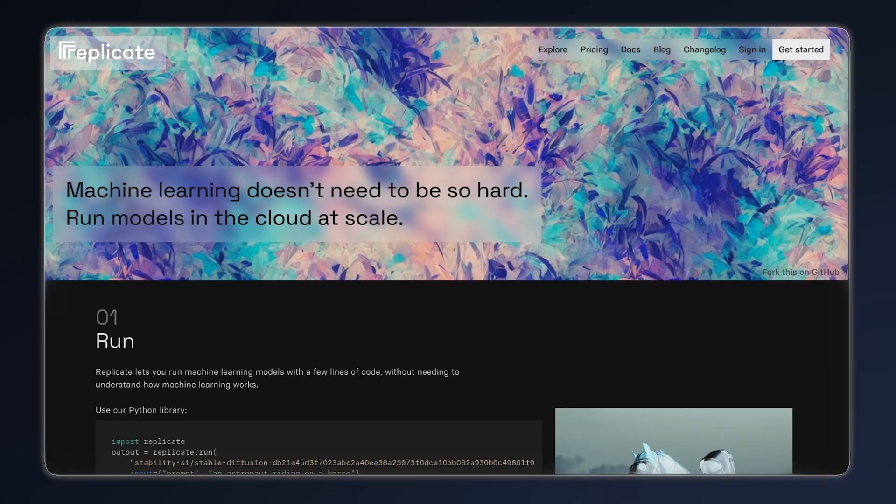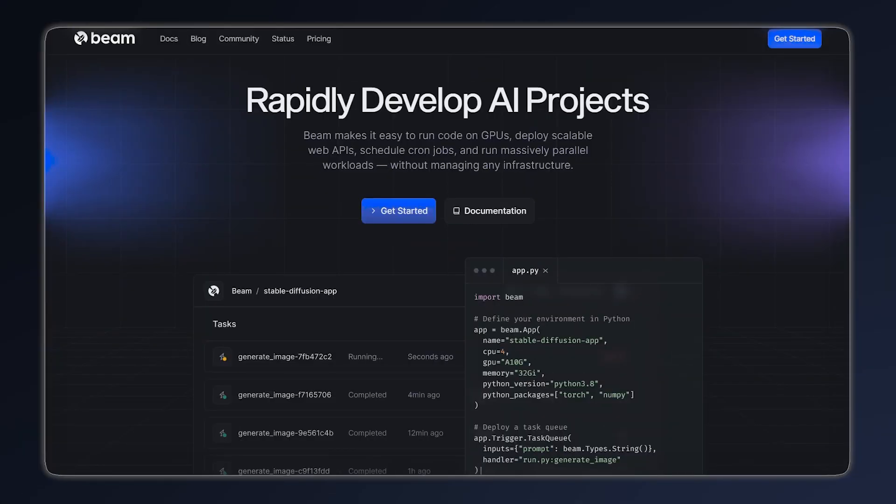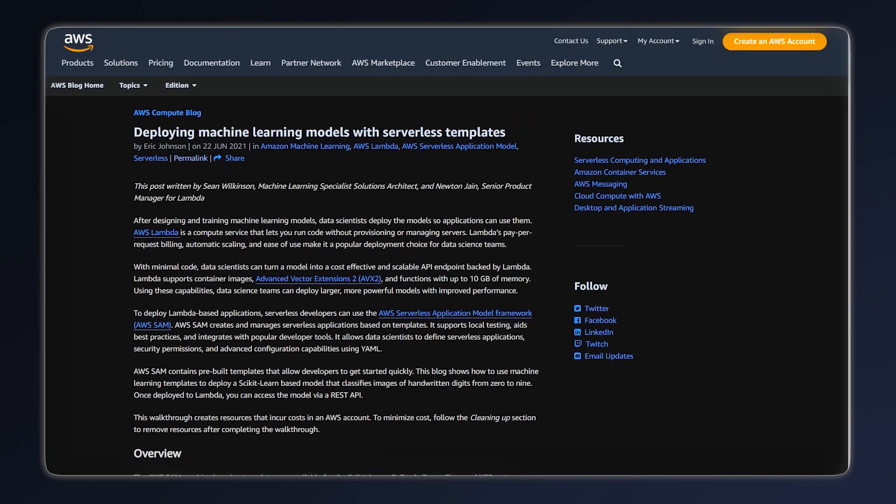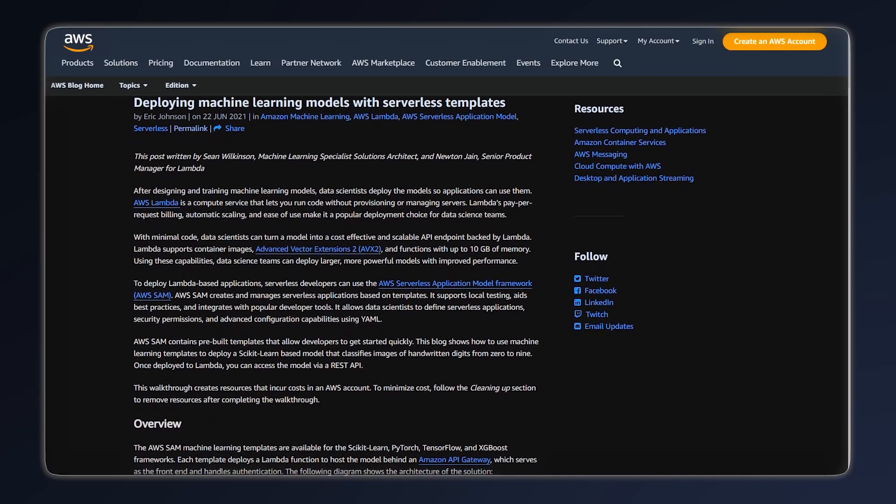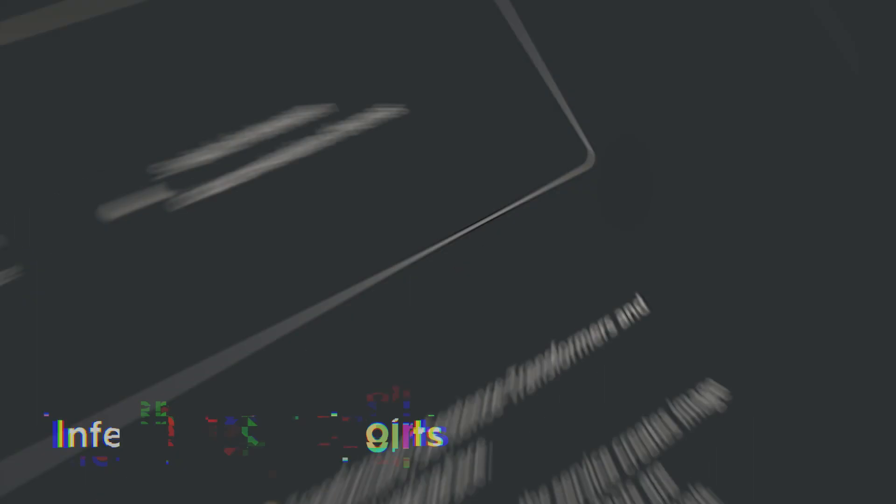As for the providers themselves, there are several options like Replicate, Bento ML, Beam, and AWS, which also recently introduced this feature. However, in this tutorial, we will focus on the fastest and simplest option for serverless model deployment: inference endpoints provided by Hugging Face.